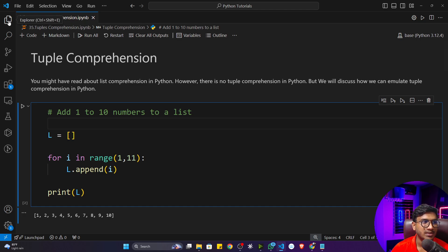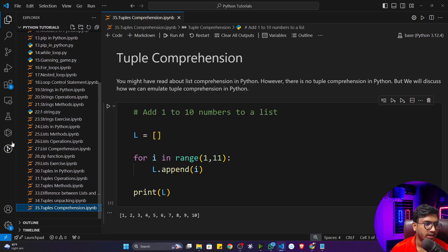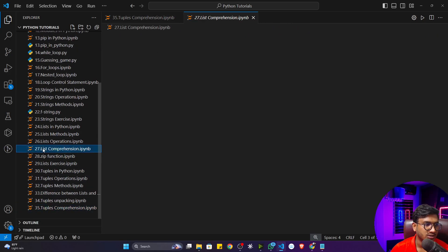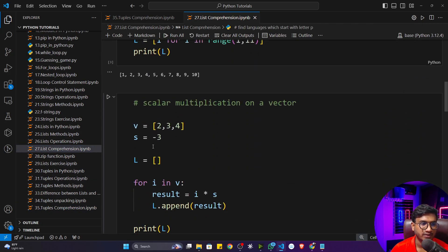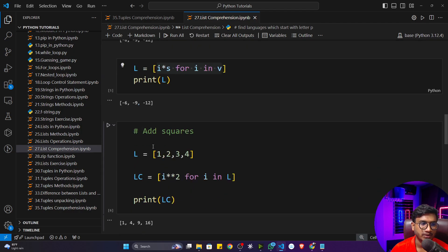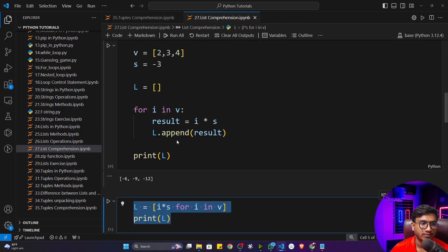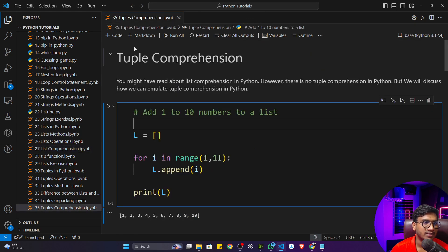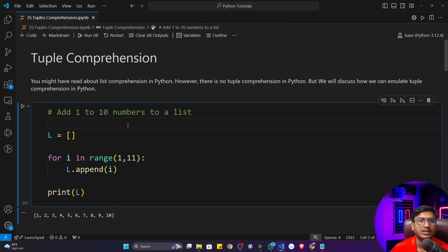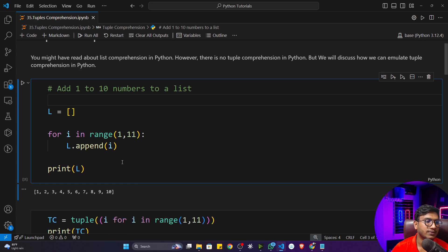Let me give you the same example. I think you remember we did a list comprehension example where we solved different problem statements and learned how to perform list comprehension. I'll take the same example and show you how we can emulate tuple comprehension.